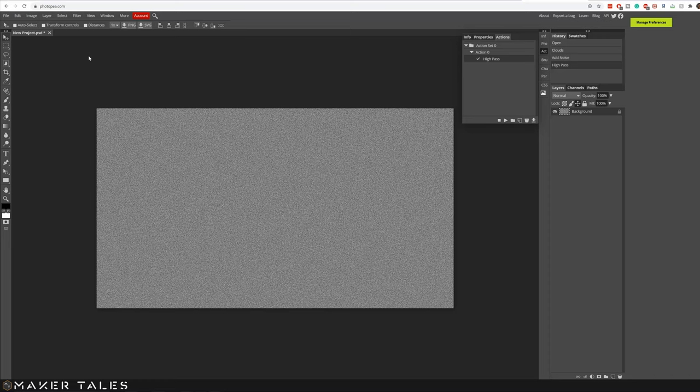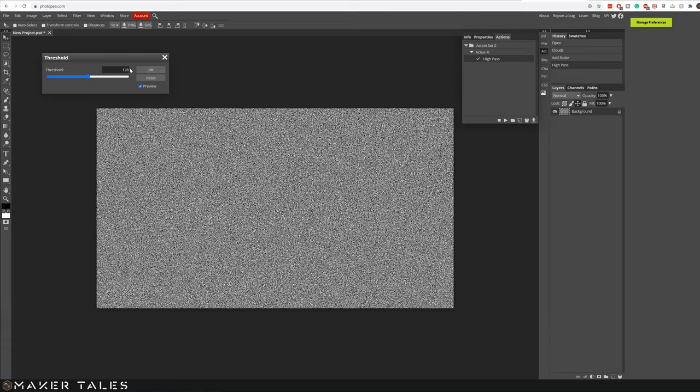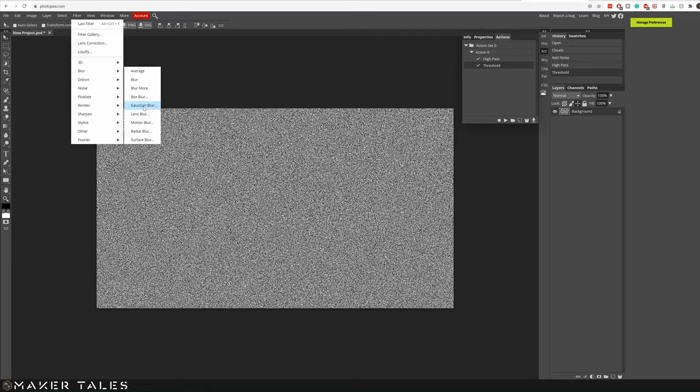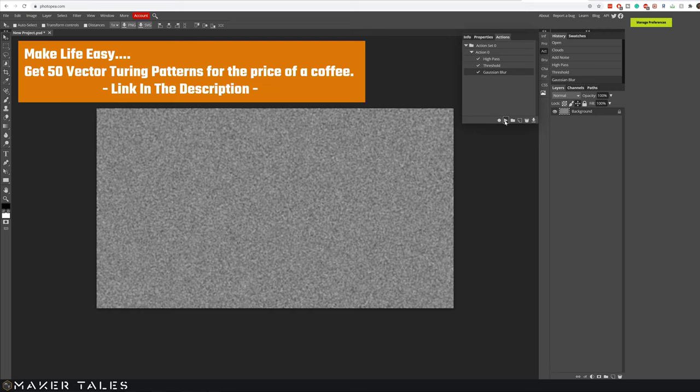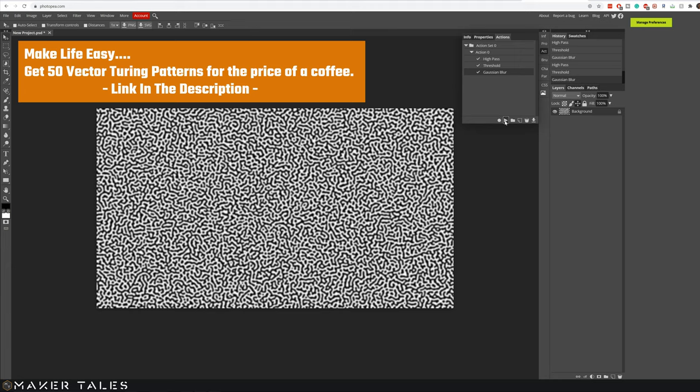Here we're going to set the high pass to six pixels and hit OK. Then we're going to go to image, adjustments, threshold and set this to 127. Lastly we're going to go filter, blur, gaussian blur and set this to three pixels and hit OK. Then we're going to hit the stop recording. What we can basically do is use this action. If you hit apply a couple of times you'll see this Turing pattern come to life.